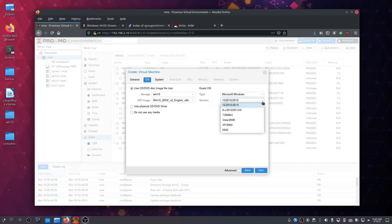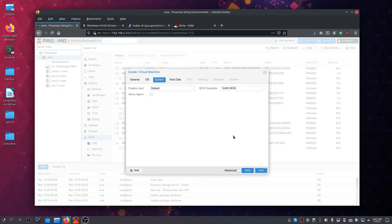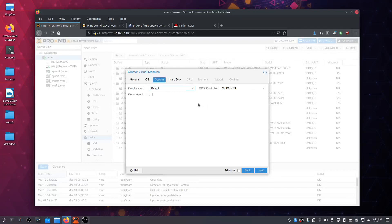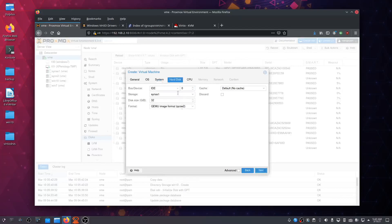Choose the latest one from 2016-2019. Next, for graphics card, you can choose your own or leave default. I'll leave it as default. Click Next. Then you want to choose a hard disk.